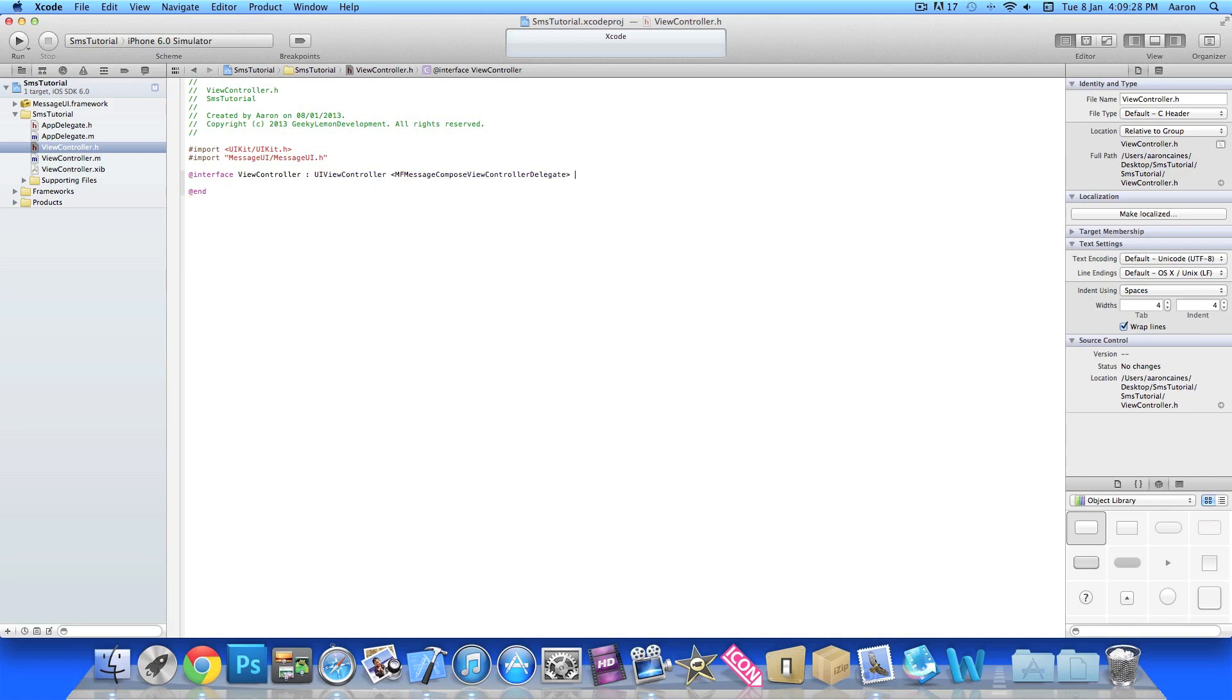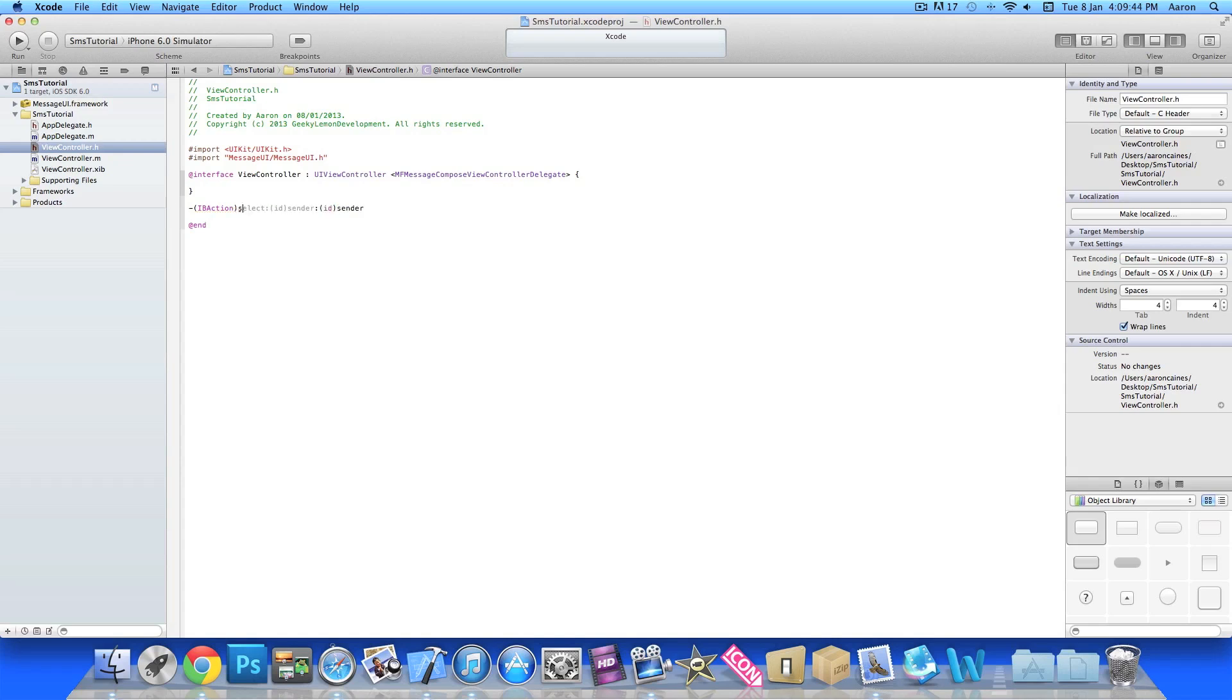Now we'll just enter our action for the button, so dash bracket IBAction, then we'll give our button a name, simply sendSMS, and at the end make sure we add a semicolon. Once we've done that we can simply save and that's all the coding that's needed within the .h.